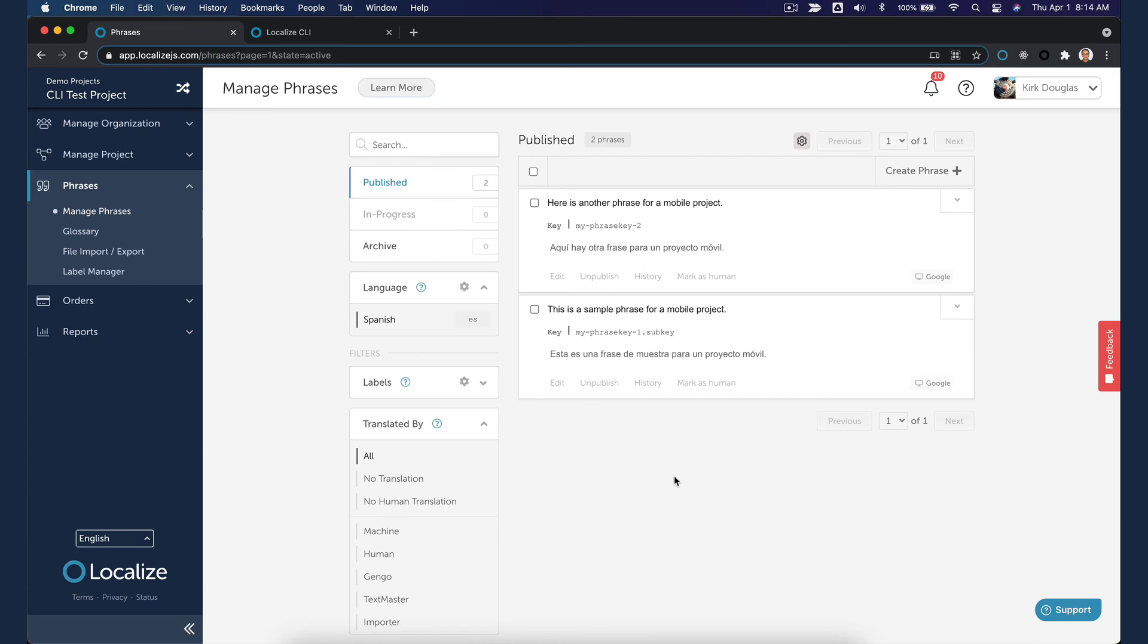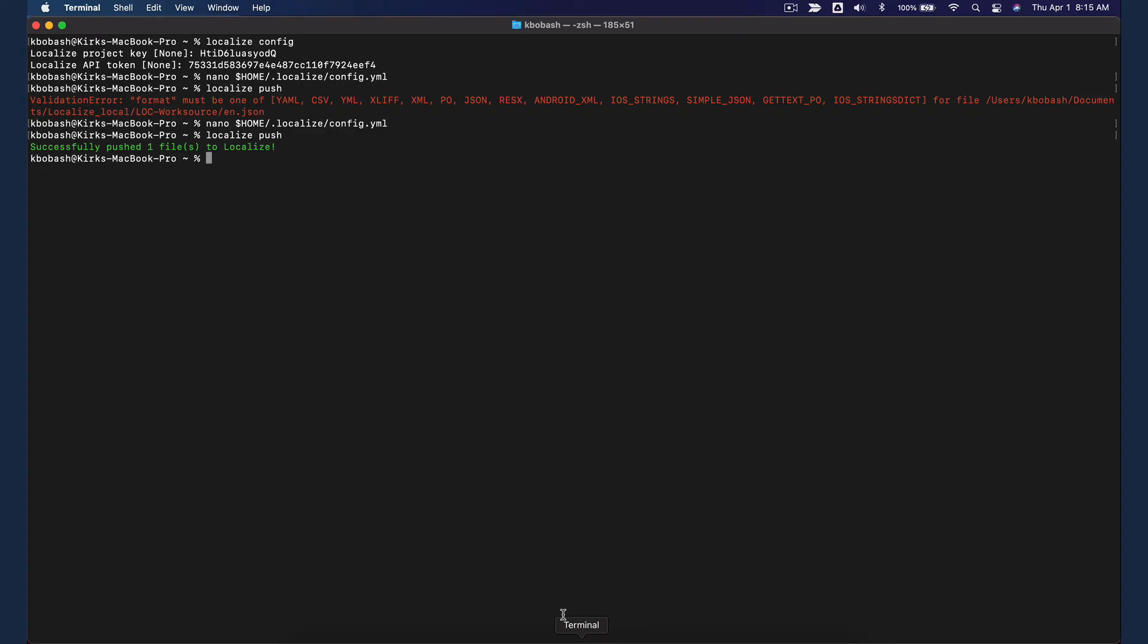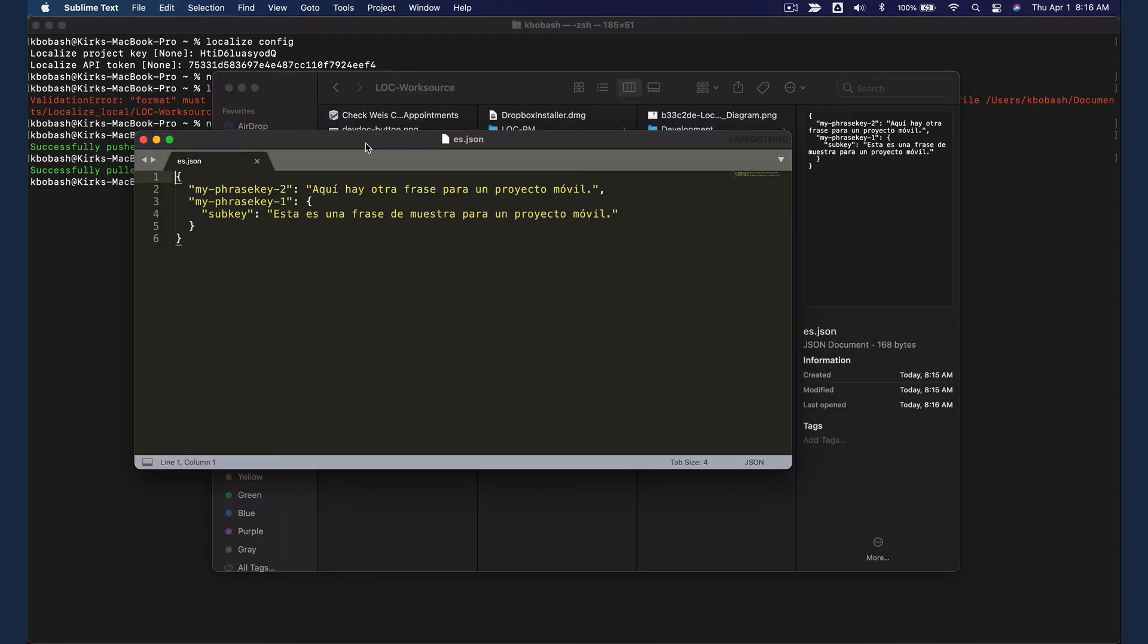Now let's test a pull of the target language translations. In the terminal window, enter Localize Pull. A success or failure message will be displayed. Open the exported file to see the translations that were exported.